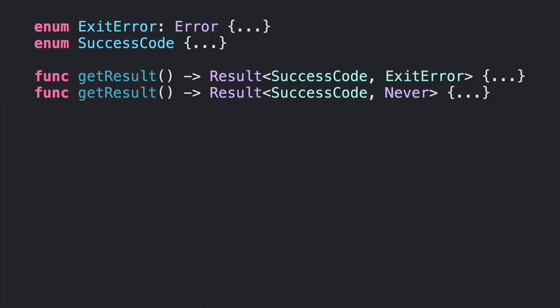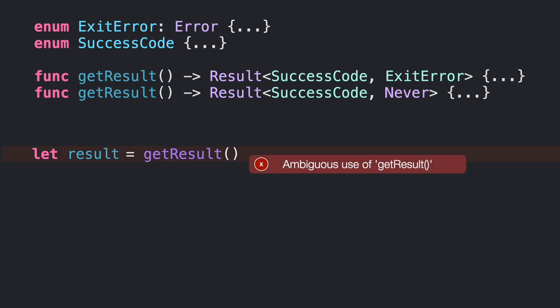How many of you have been in this situation? You declare a variable, but Swift forces you to explicitly write the whole type because it can't resolve what is the actual type.